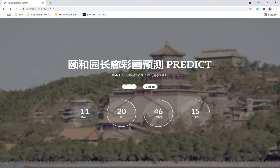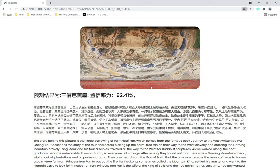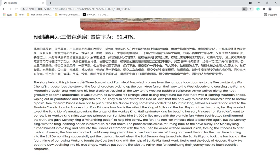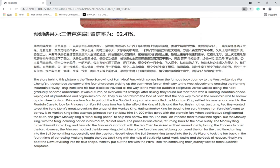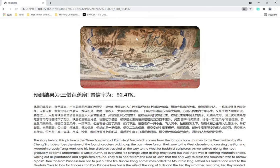Let's do another example — select a test image and upload. We can see now that the prediction is "Sanjie Ba Zhushan," which is "The Three Borrowings of the Palm Leaf Fan," a story from Journey to the West. The confidence rate is 92%, which is pretty high.